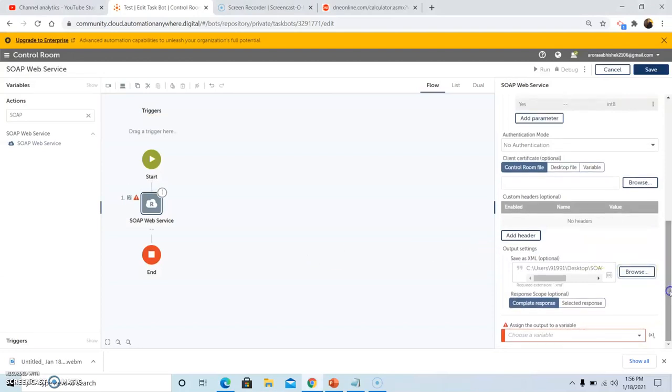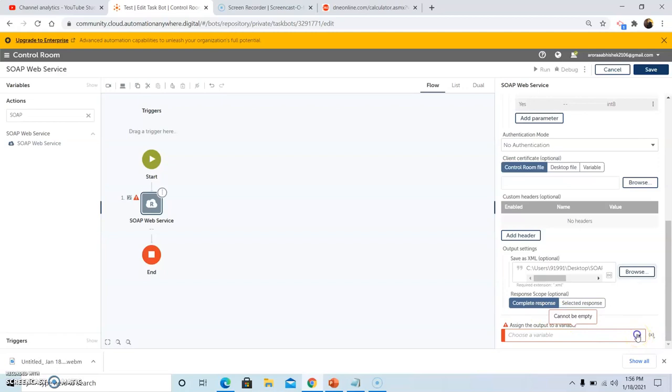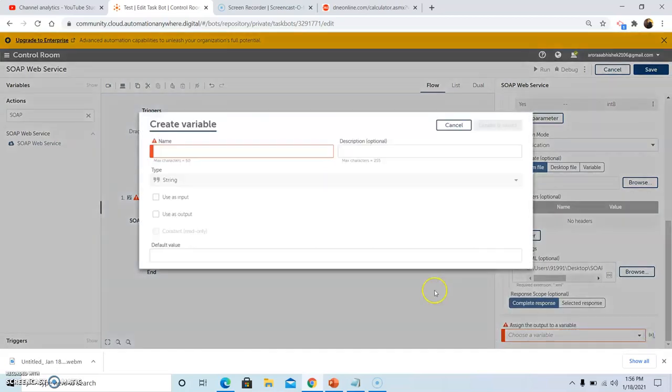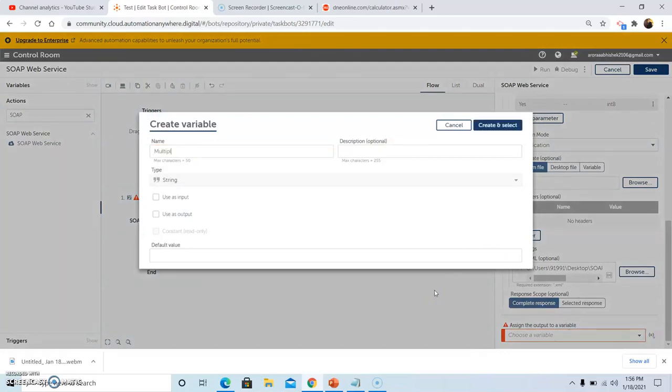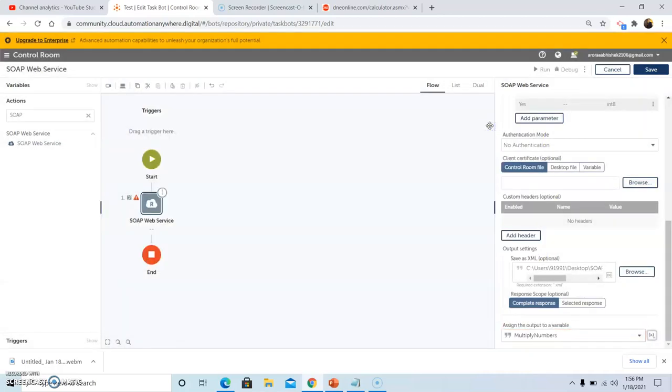Now we will browse the HTML file location. Go to the desktop and select soap web service message file name, then click on open. In the response scope, first we will see using the complete response. And in assign the output to variable of type string, we are creating multiply numbers as the variable, and then click on save.